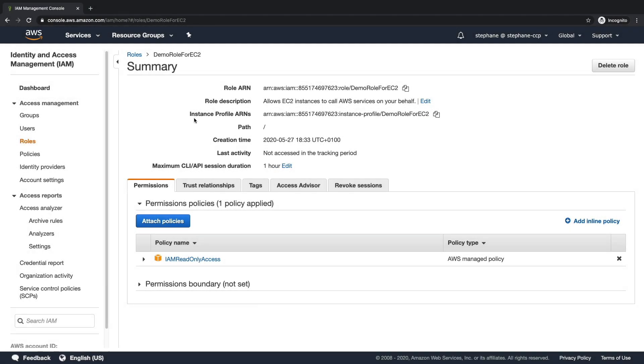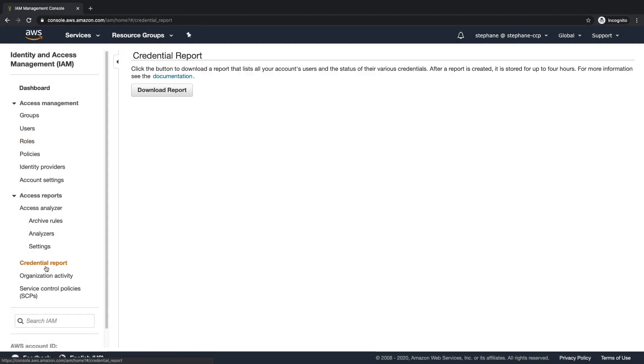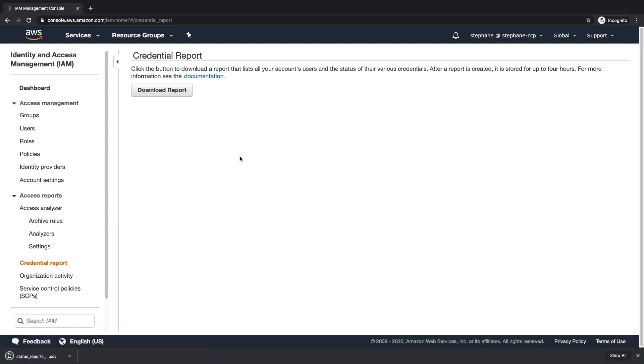Let's generate a credential report. So on the bottom left, I'm going to create a credential report, and I can click on download report to just download this report, and this will be a CSV file.